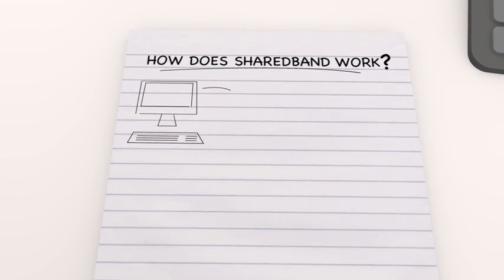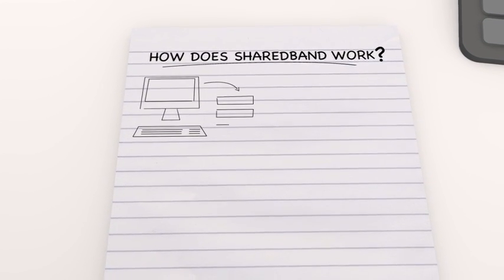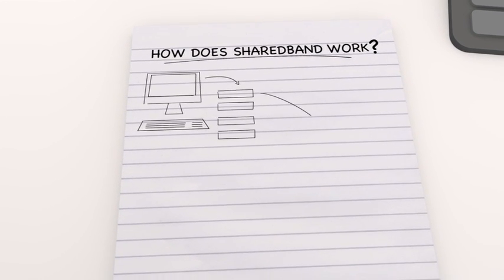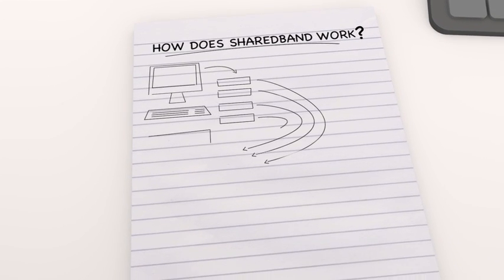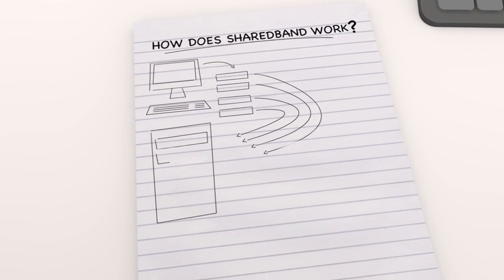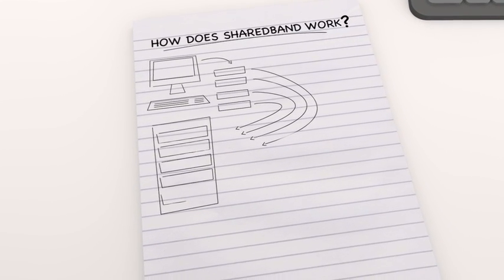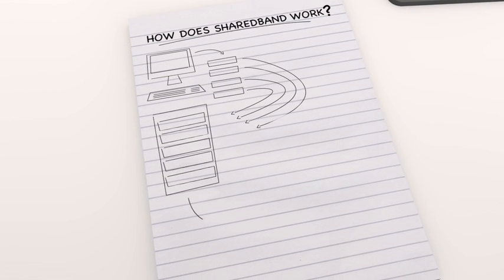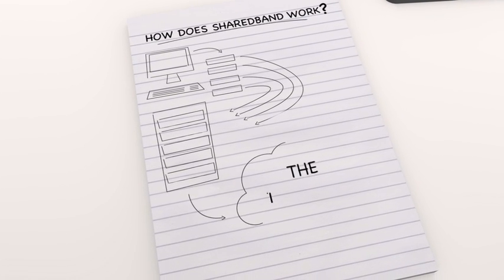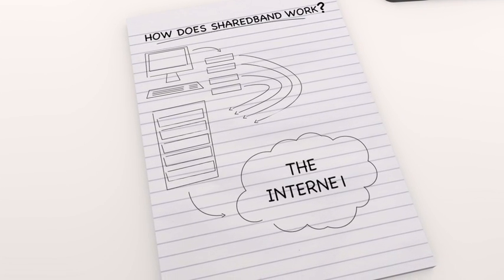We take your data and share it out, packet by packet, over multiple broadband lines. Then we bundle it all up again at one of our aggregation servers and send it onto the internet.